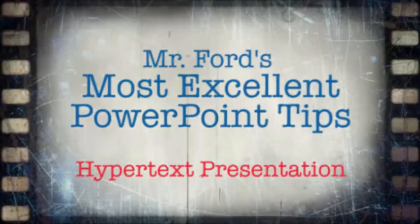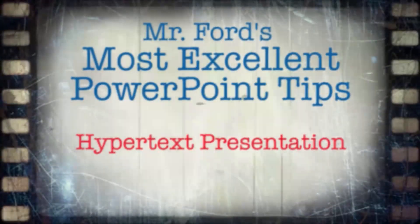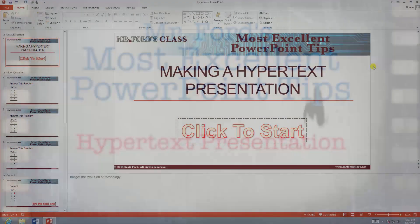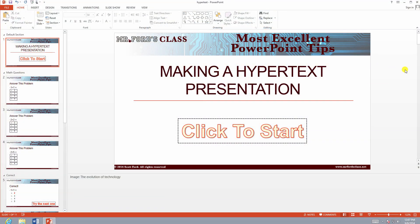Mr. Ford presents Most Excellent PowerPoint Tips. Hi, and welcome to another episode of Mr. Ford's class, Most Excellent PowerPoint Tips. My name is Scott Ford, and welcome. This video is going to answer the question for Ashley out in Virginia, who wanted to know how to make a hypertext presentation.